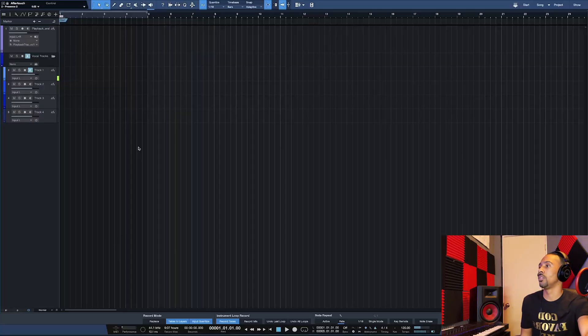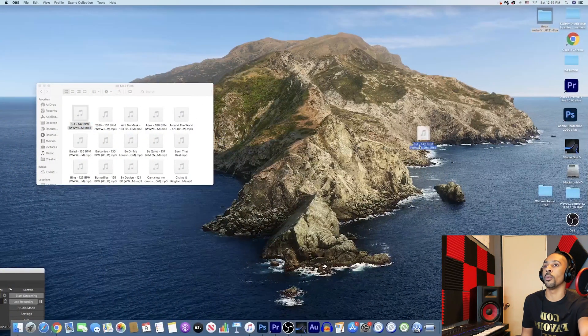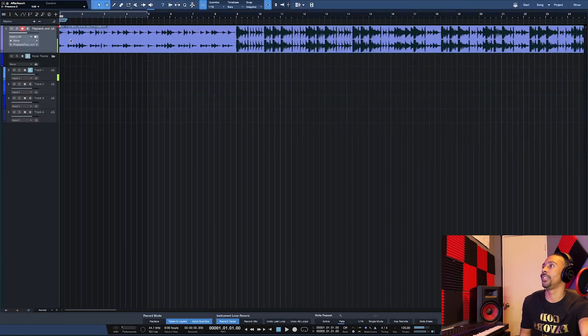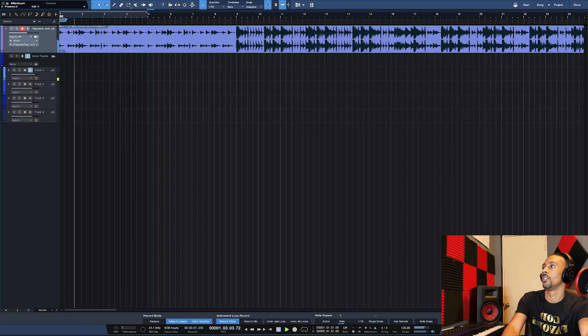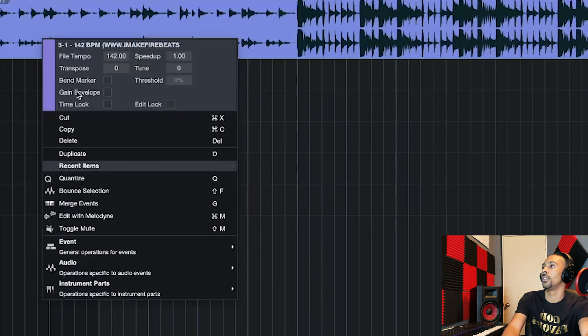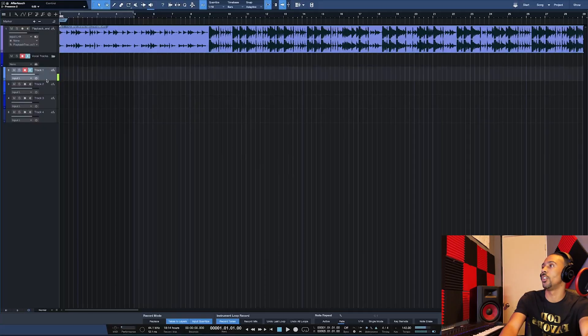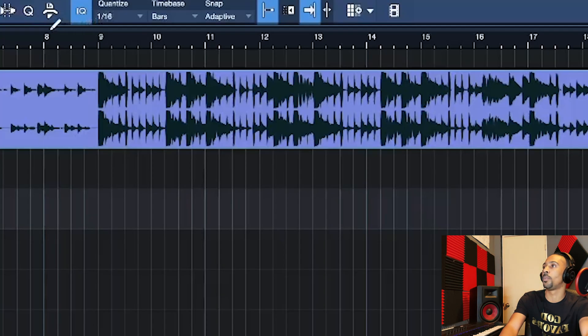First, I'm gonna go ahead and start with the vocals. I'm about to just drag over a beat. I know I'm gonna have to set the tempo — it's on 142. I'm gonna go to the tempo and set that to 142. So I'm gonna loop this part.